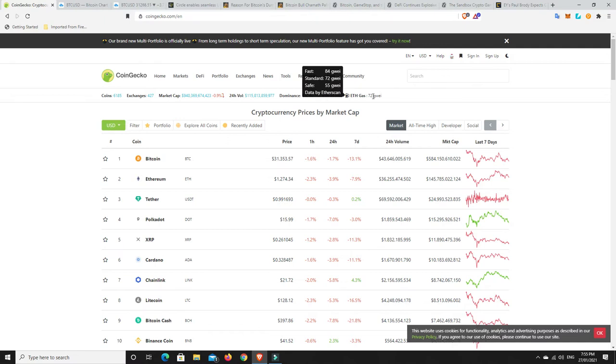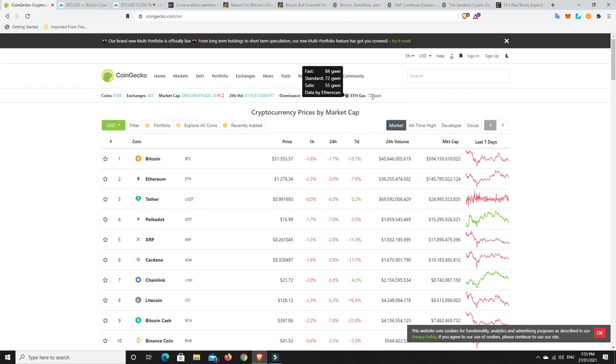Gas price is coming down a little bit. Still too high, though. We need those in the single digits. Layer 2, ETH 2.0 and all the rest of it, it just cannot come quick enough. If you want to do a transaction on Ethereum at the moment, it's probably going to set you back near $20, I reckon. I haven't done any for a little while now simply because of those prices.